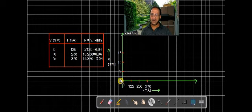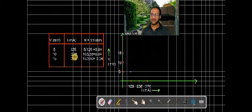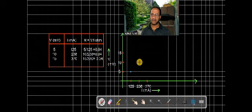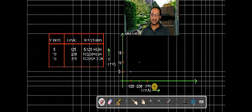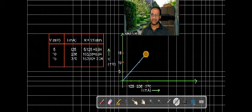In this Ohm's law graph, we can take the voltmeter reading on the Y axis and the current reading on the X axis. The points that we obtained: for 5 millivolt we got 125 milliampere; for 15 millivolt we got 370 milliampere. We can join these points by a straight line. So the graph will look like this — this is the Ohm's law graph.